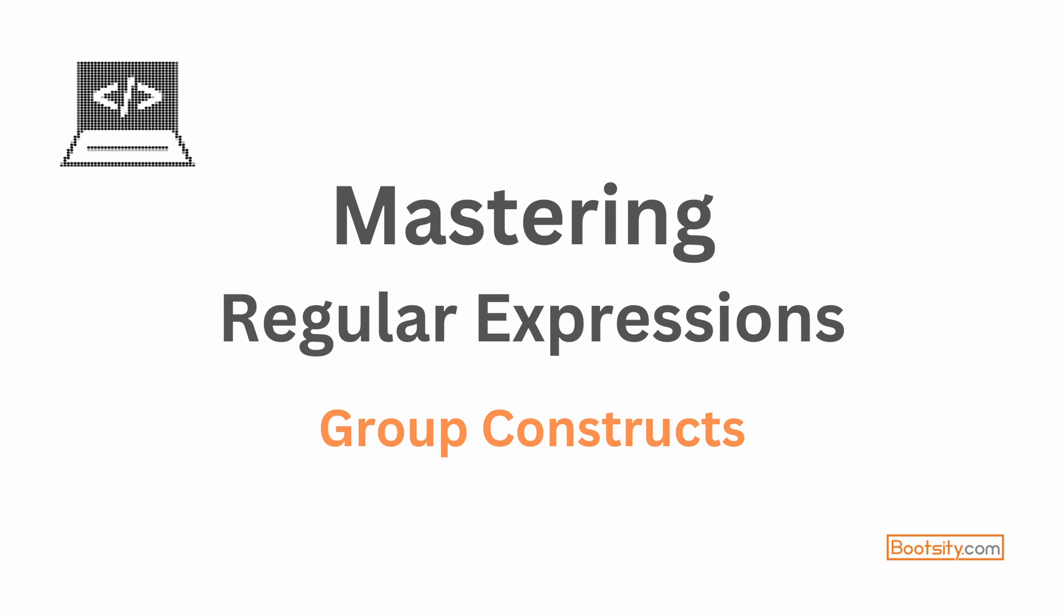the regular expression engine to change the search behavior for that particular instance of search. In this video, we are going to learn about group constructs. By the name 'group construct', you would be able to figure out that group constructs are used in the grouping of different parts of regular expressions.